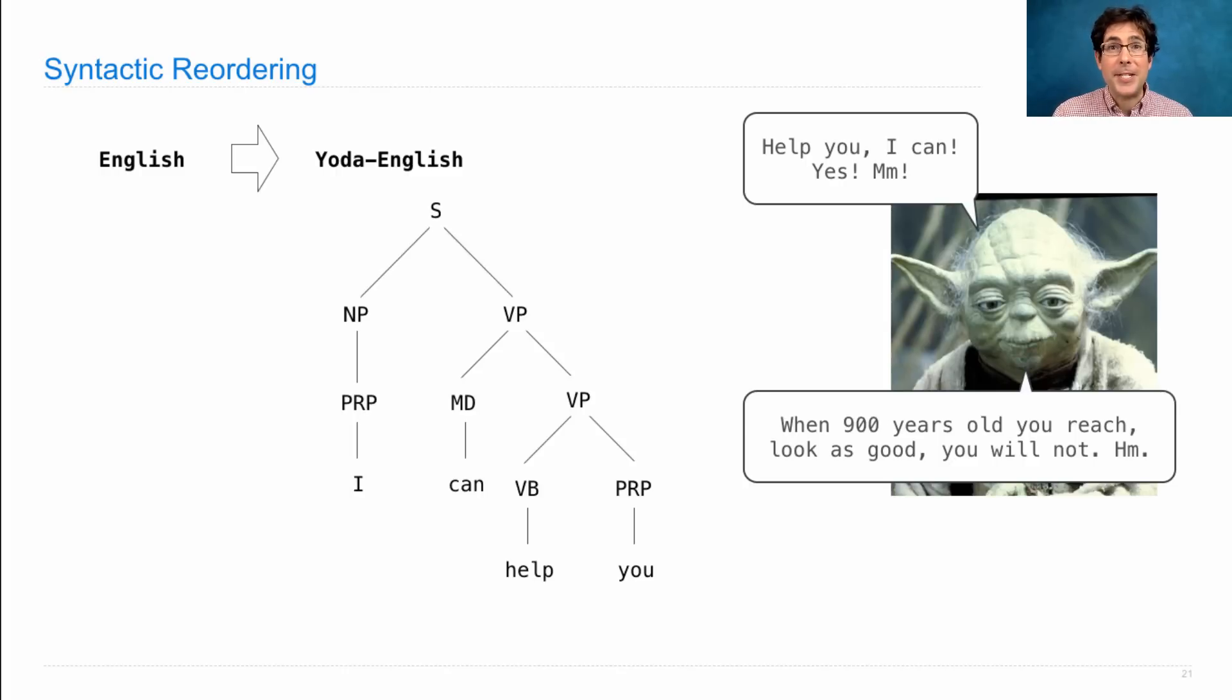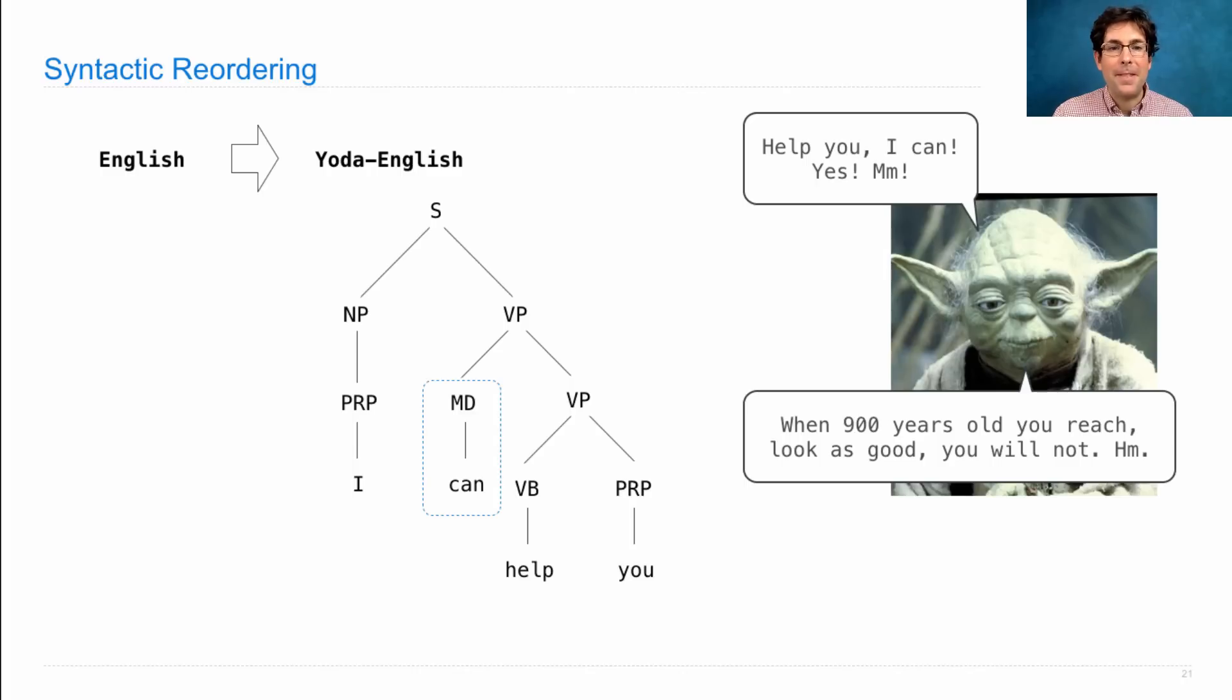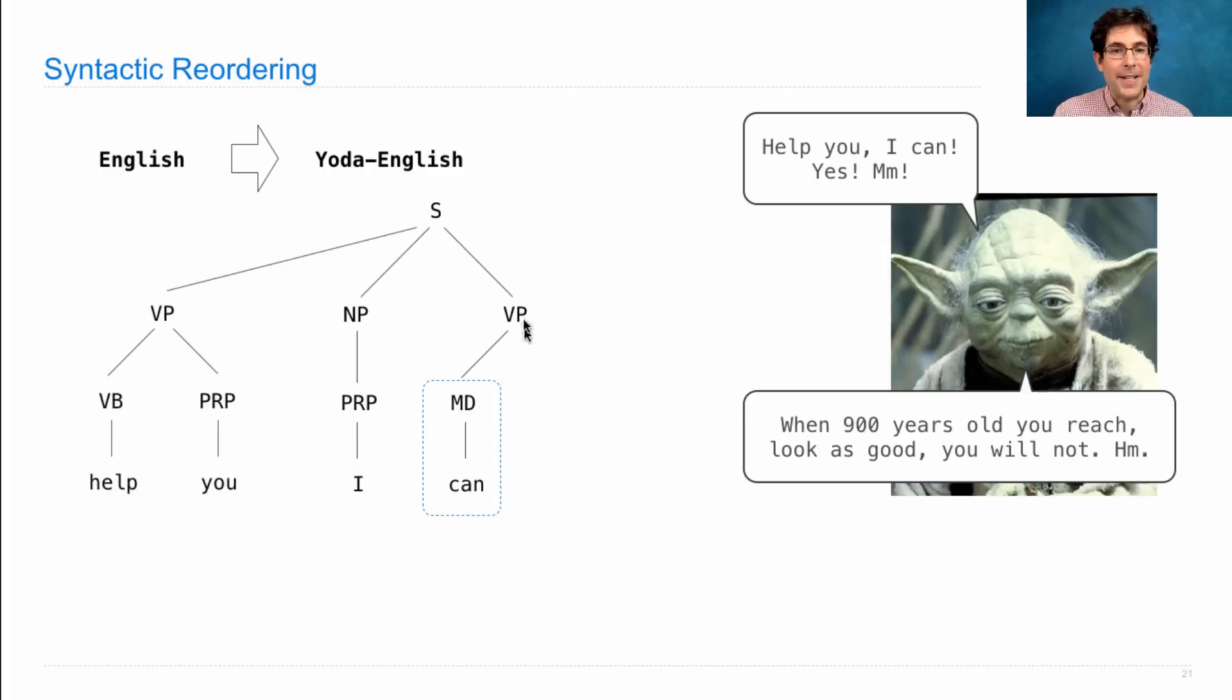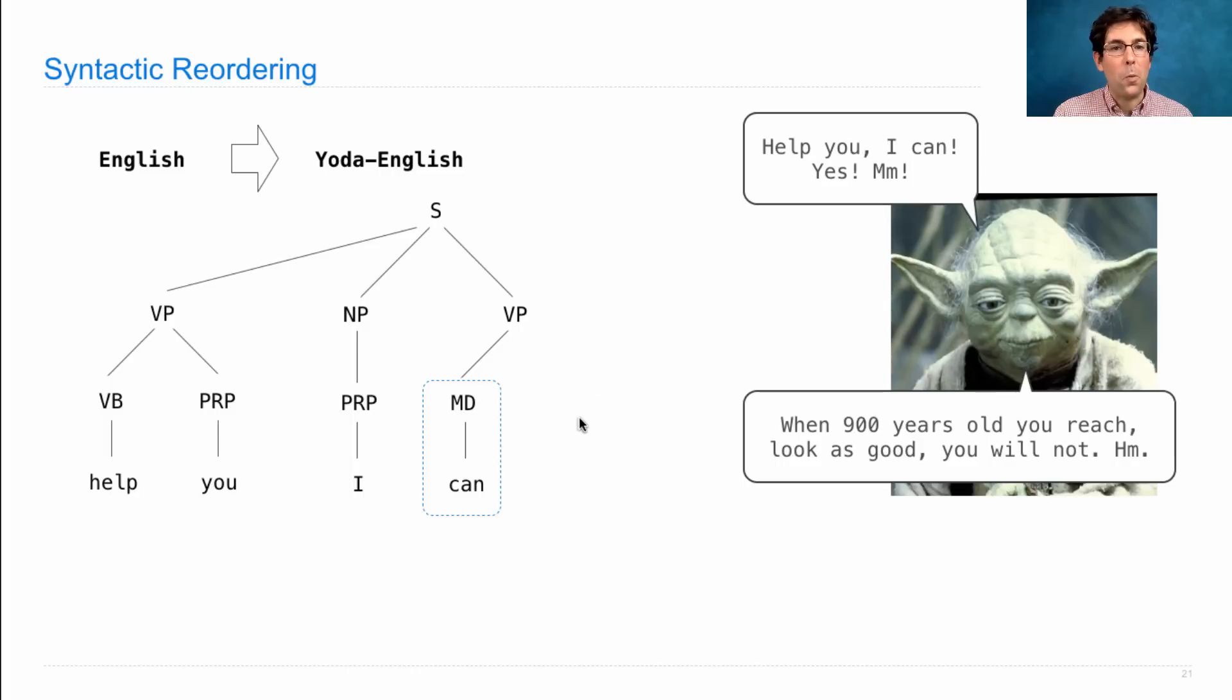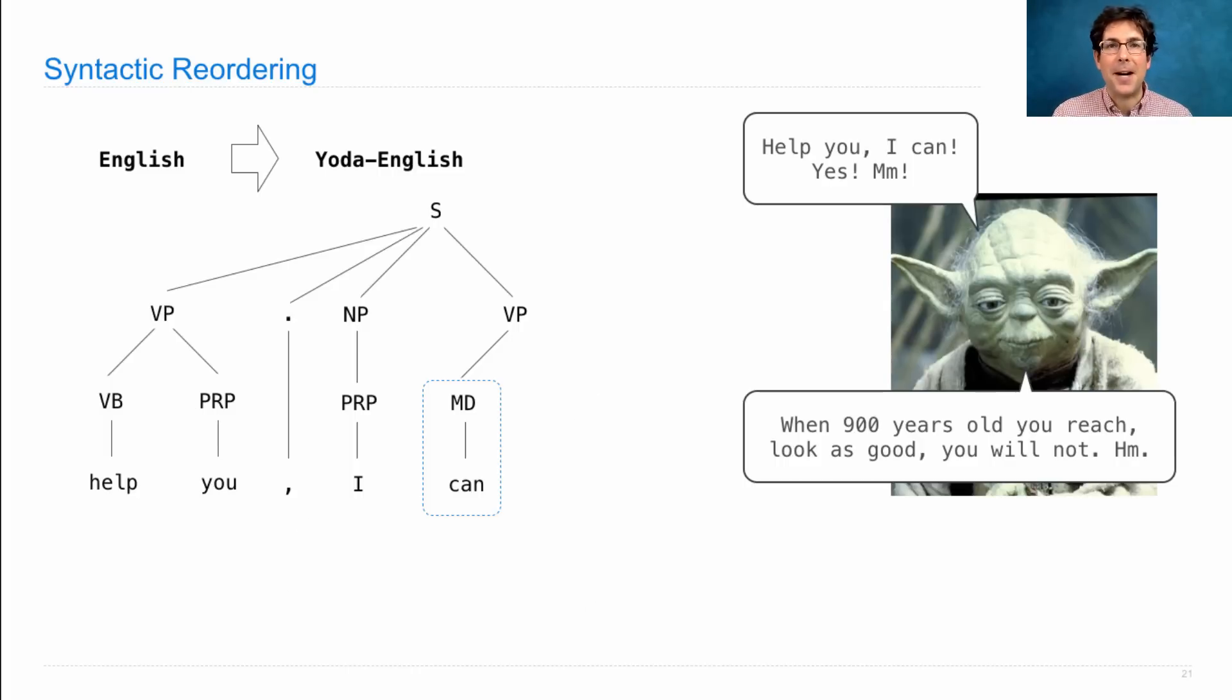So, here's the syntactic parse for 'I can help you'. There's the modal verb. There's a verb phrase that contains a modal verb, and we can remove one of its branches and place it at the front, and insert a comma.